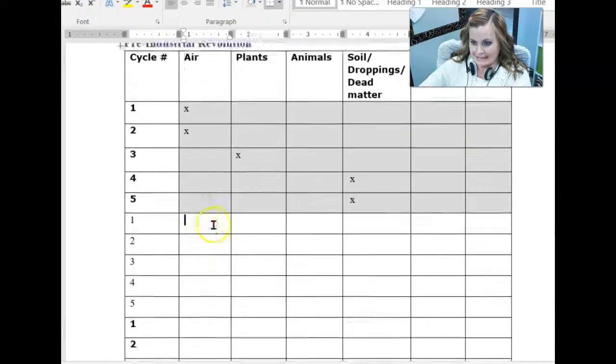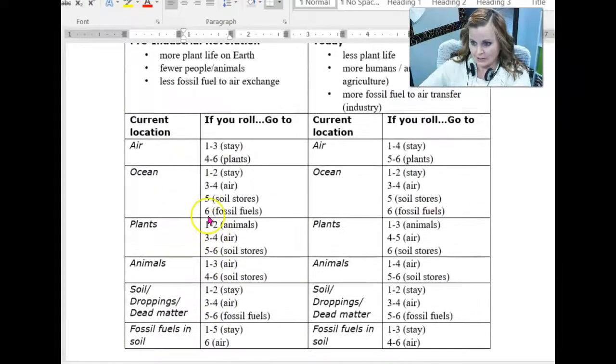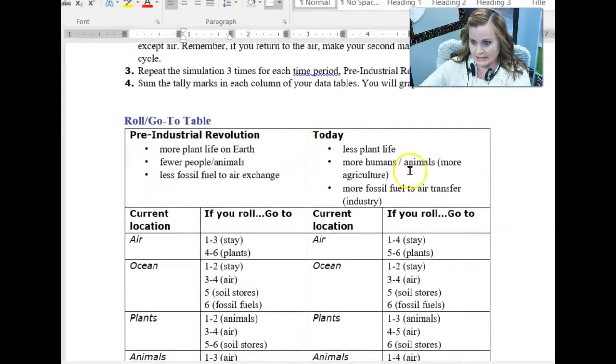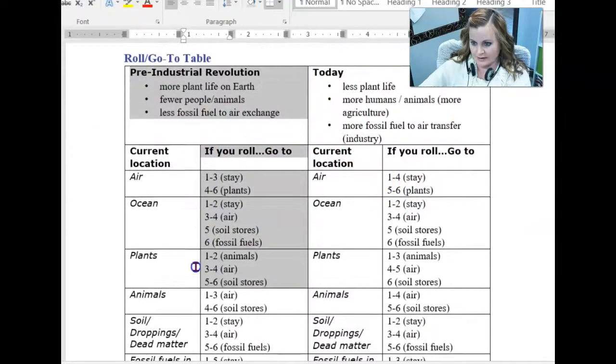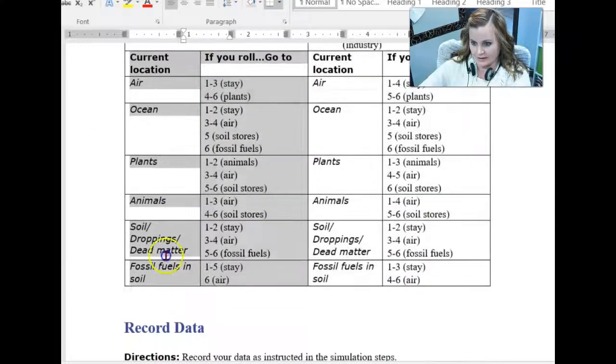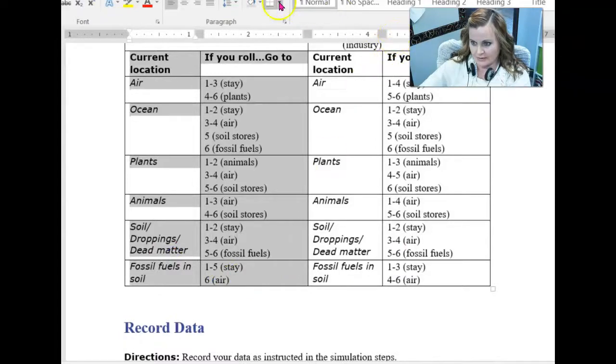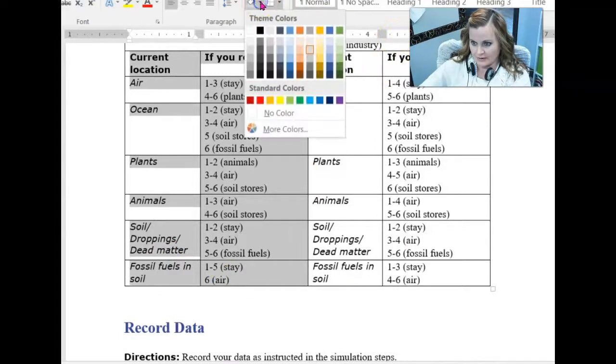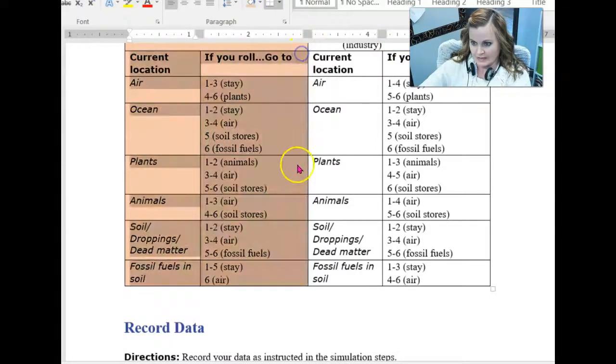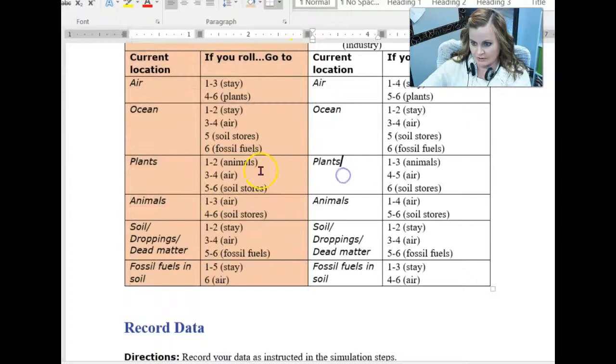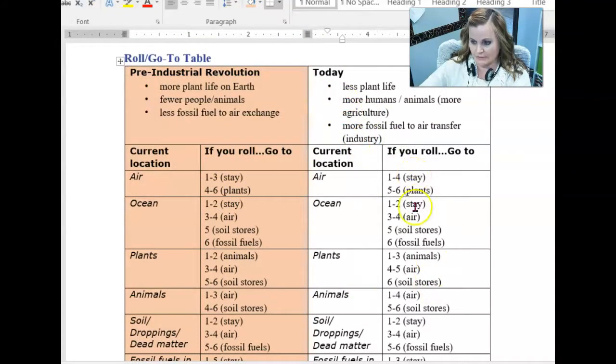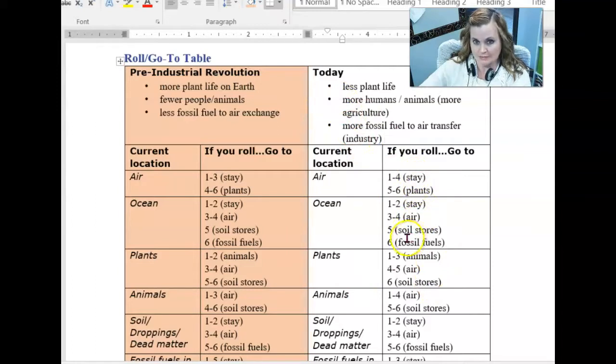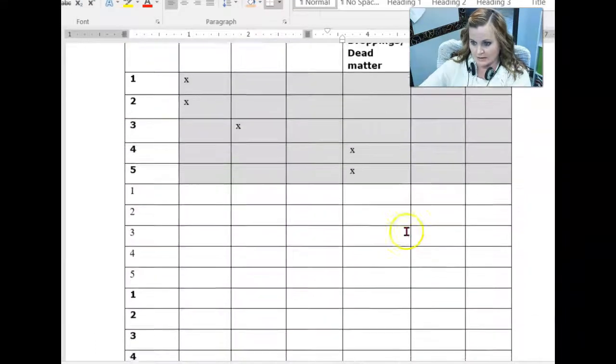When you do today, you're going to use this side. So all of this stuff here, all of just this side of the graph, that's all pre-industrial revolution, right? Today is the other side. So you'll have different, the numbers will correspond to different moves.